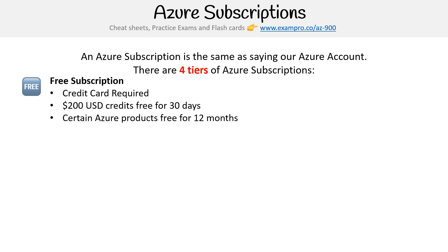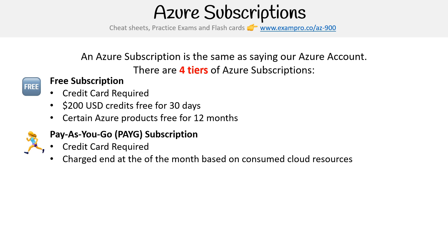Once you are ready to upgrade and unlock everything, you can switch to the pay-as-you-go subscription, also abbreviated as PAYG. Some people might call that on-demand. A credit card is still required, but since you've already entered it during the free subscription stage, no problem. You're going to be charged at the end of the month based on consumed cloud resources.